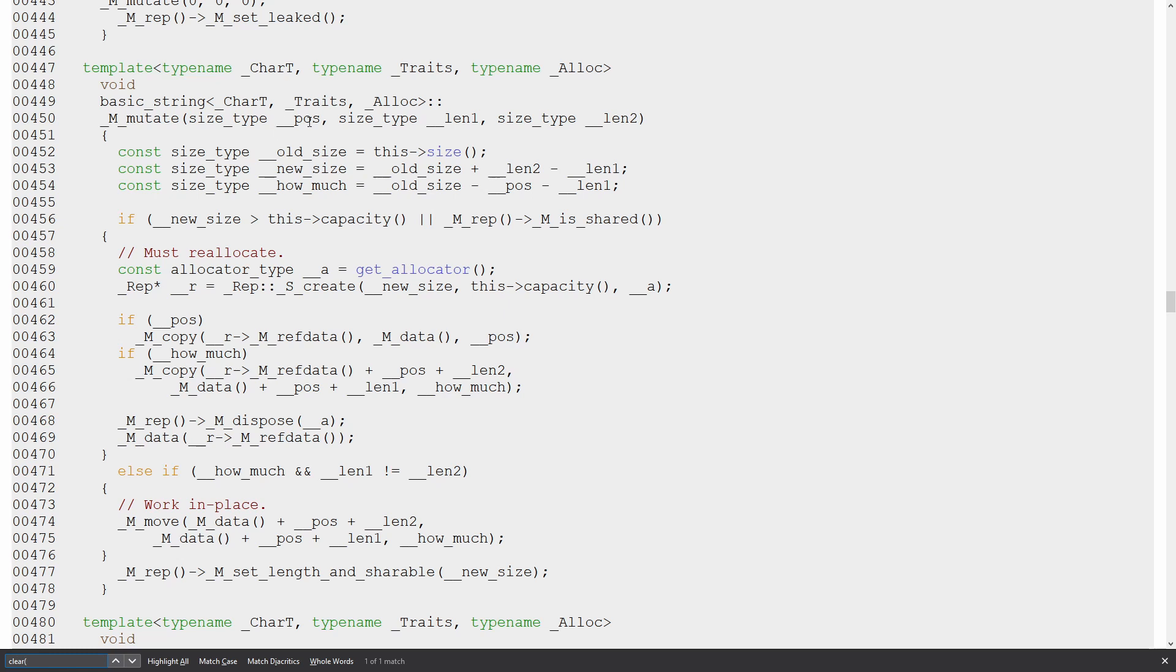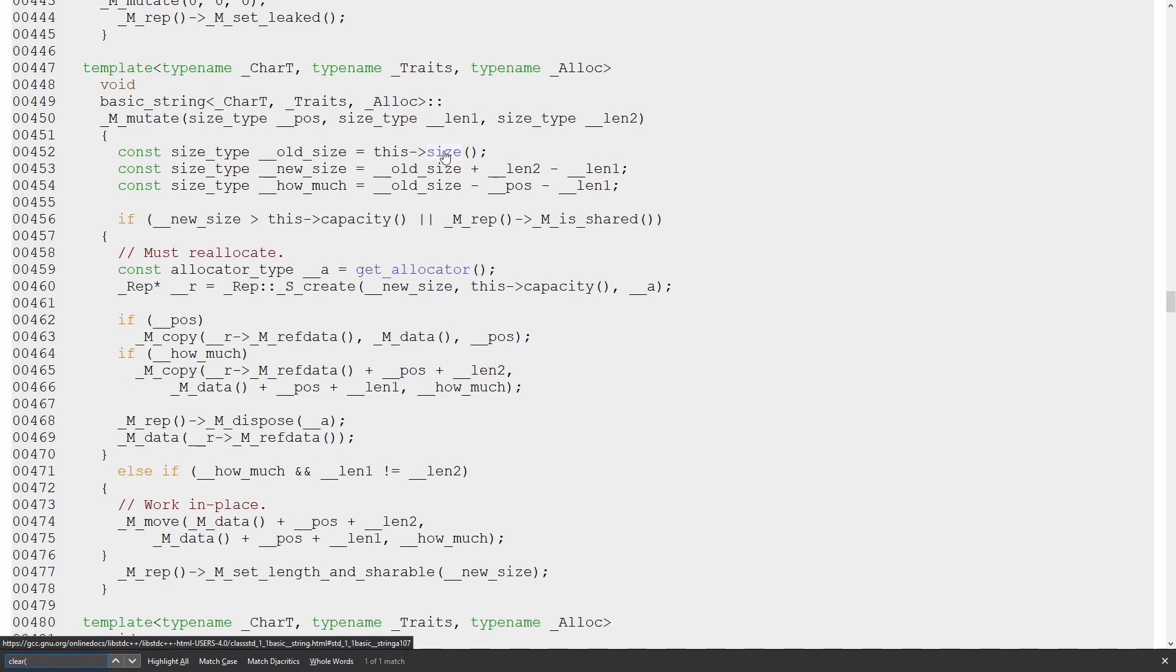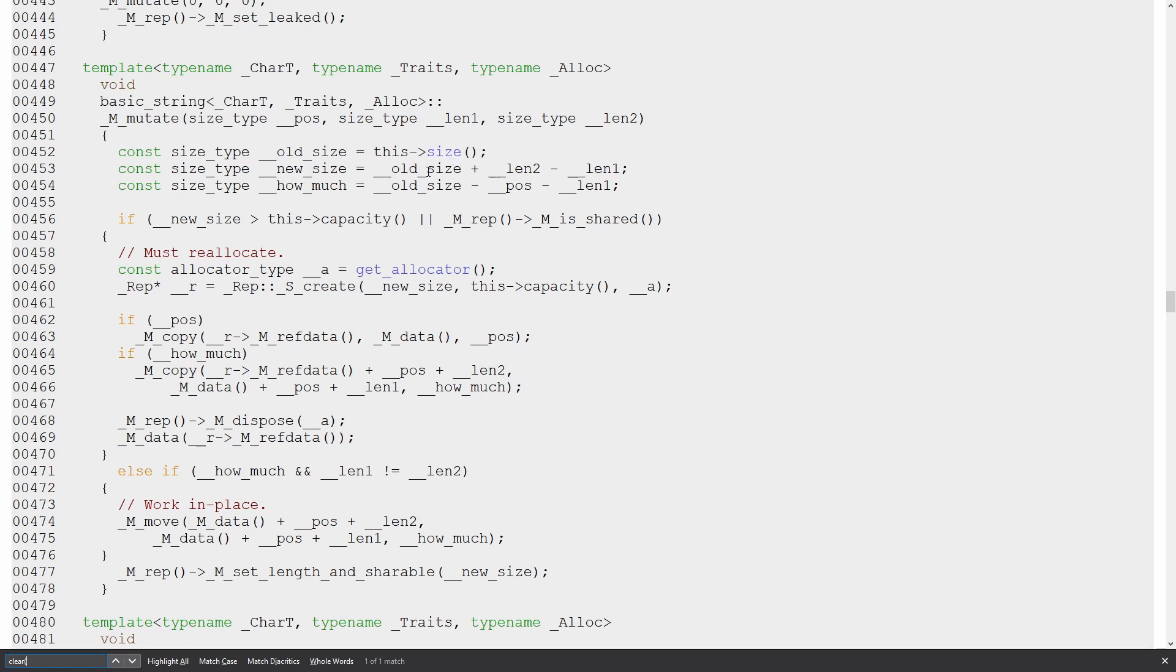So we've got position is zero, len is zero, and len two, no sorry, position is zero, len one is the current size, which is hello world, it's 11 or something like that, and len two is zero. So old size is equal to old size, that's what I was already passed in here on len one. New size is the old size plus len two, which is zero minus len one. So the new size is going to be the same as the old size,